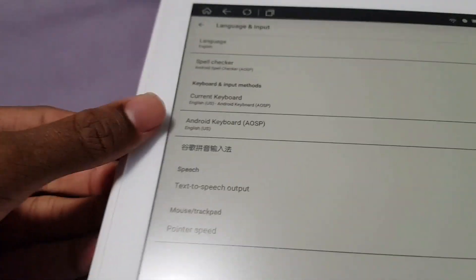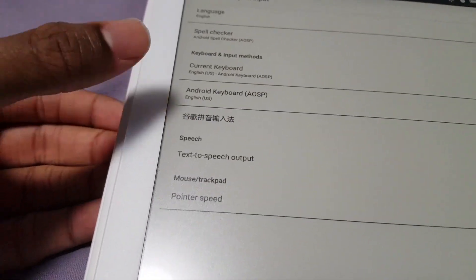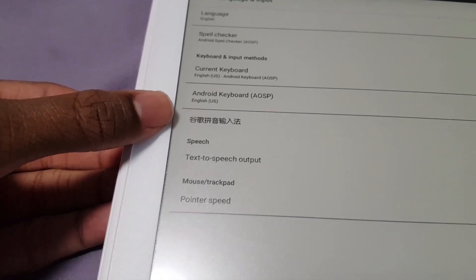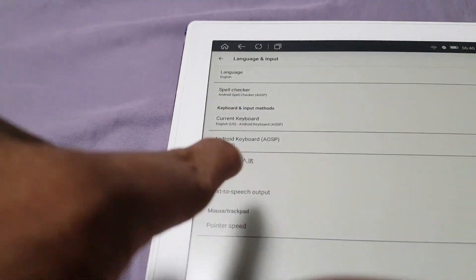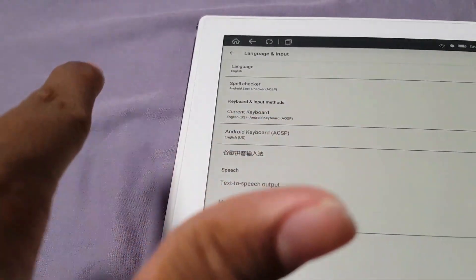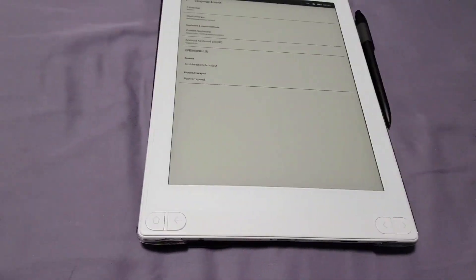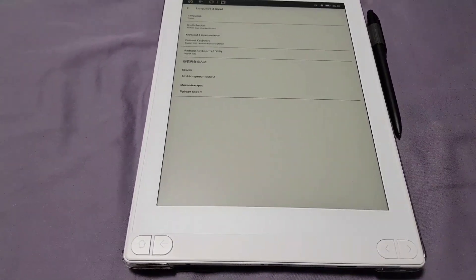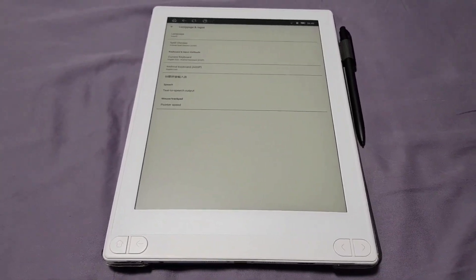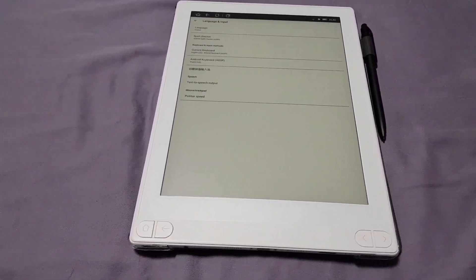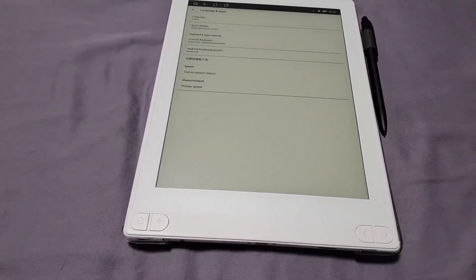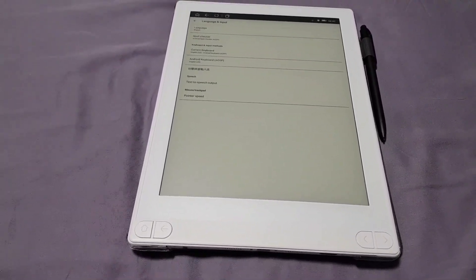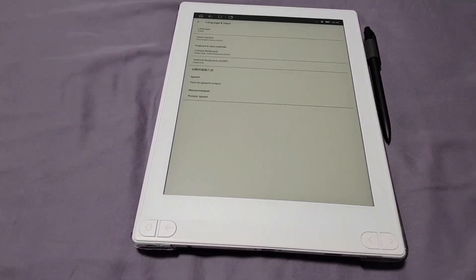Another thing to note is that there's this Chinese thing, I believe this is Google Pinyin Input, but there is no way to disable that if you do not speak Chinese whatsoever. It'll probably only really be a problem if you try to enable Google Play services and it tries to auto update that. So yeah, anyways, I hope that's it for this video. Bye.